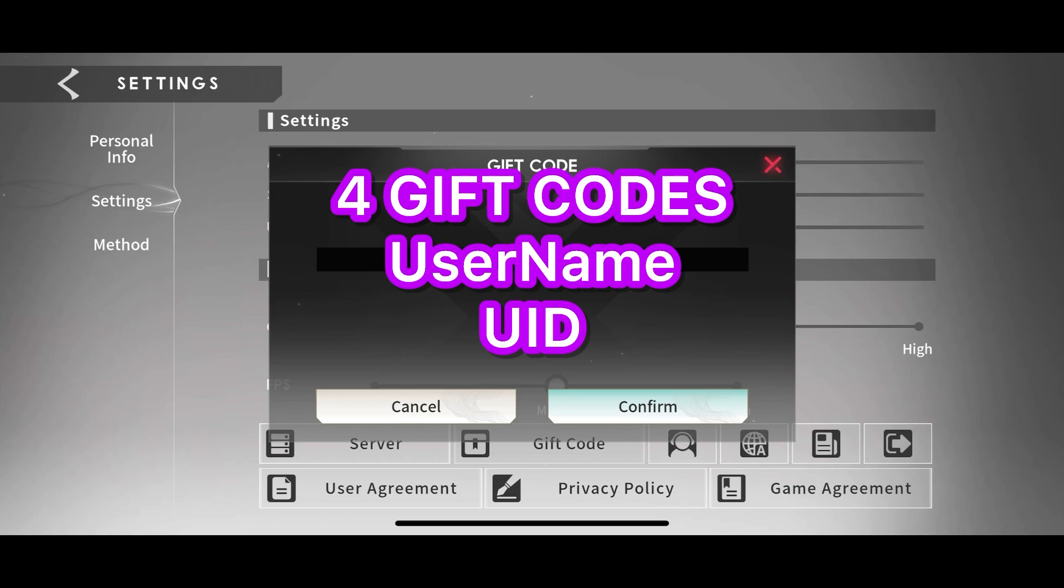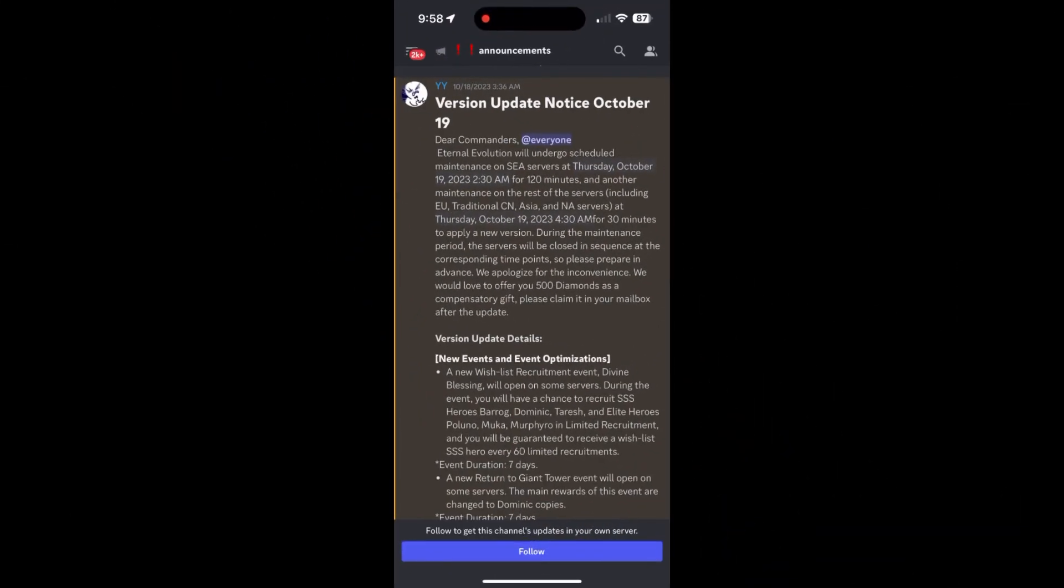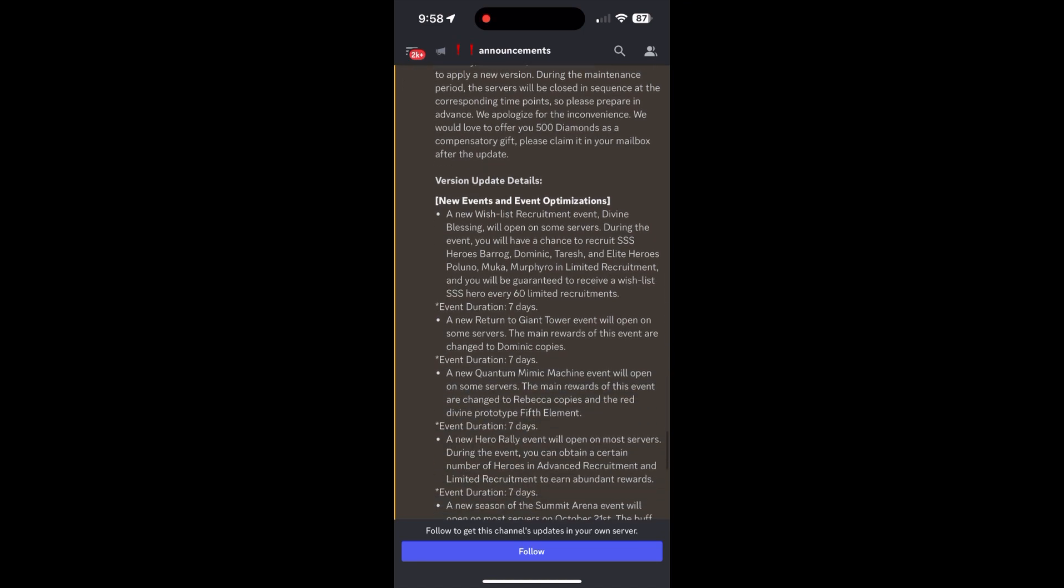Now switching gears, I want to take a couple minutes to talk about the patch notes that were released yesterday and my thoughts around them. So straight off the bat, they announced a new wishlist recruitment event.